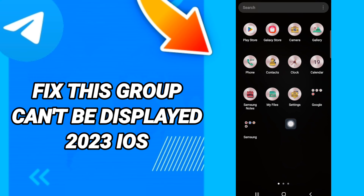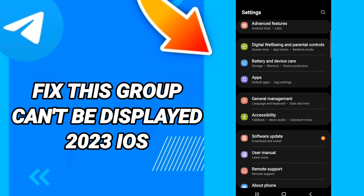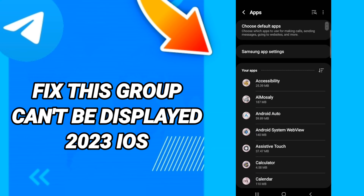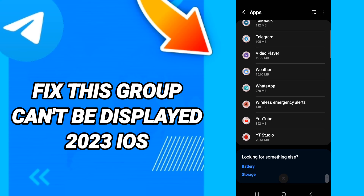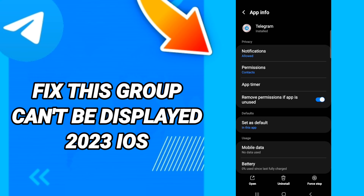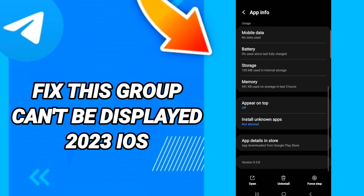You should go to Settings, then click on Apps, then Default Apps, then App Settings. When you see the list, scroll down to find the Telegram application, enter it, and click Force Stop.